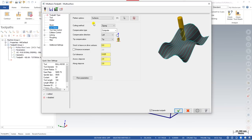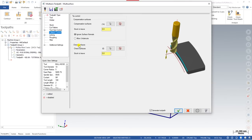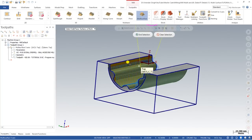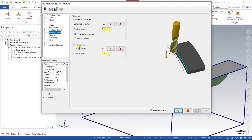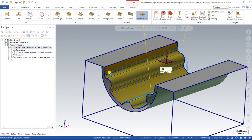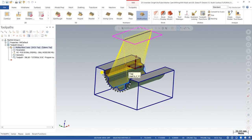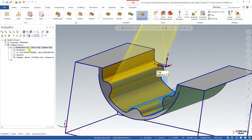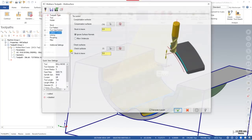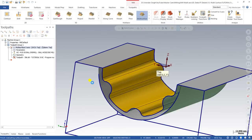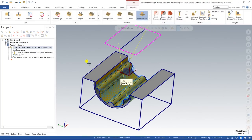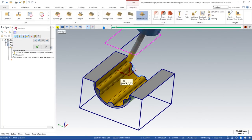The last final option is check surface. Check surface means if you want your tool to not enter or touch a particular surface, you select that surface as check surface. Check surface is similar to the avoidance surface — once you define any surface as check surface, it will be avoided by the tool. This is the basic method of how things work with the multi-surface surface method.